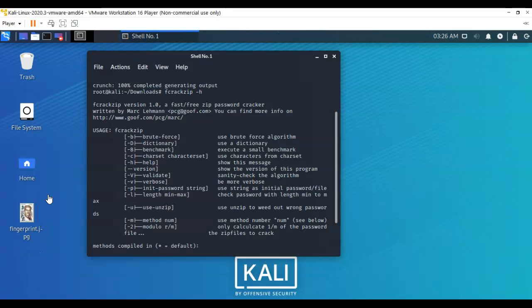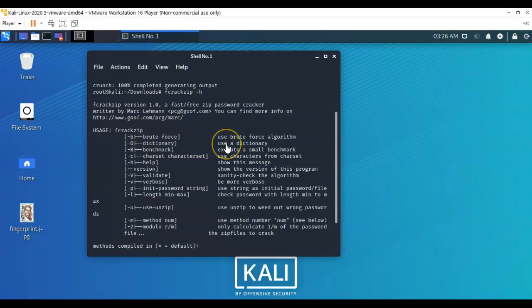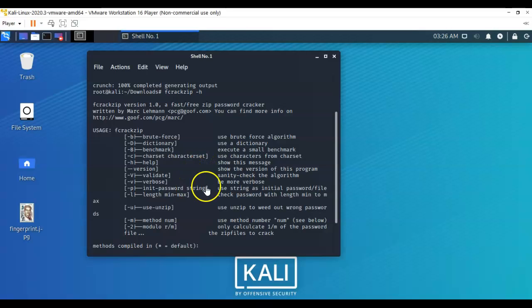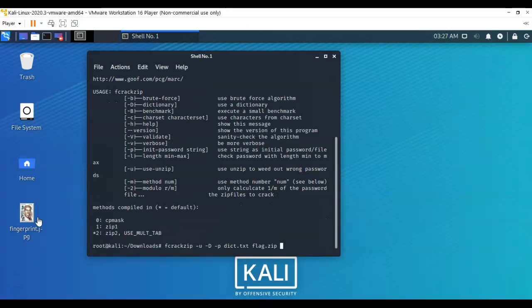At my prompt I've typed in fcrackzip space dash lowercase h so I can look at the help menu. We're going to be using a couple of different command options. The first one is going to be the dash u. It tells us to use unzip to weed out the wrong password. Then we've got this capital D for dictionary. We're telling it to use a dictionary. The last thing we're going to be using is the dash lowercase p, which is use string as initial password file, and then we're going to point it over to the zip file that we want to crack the password for.